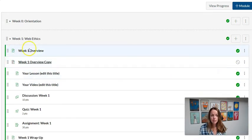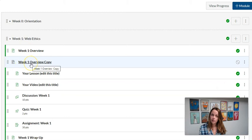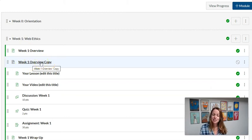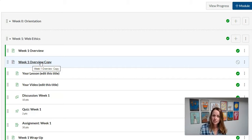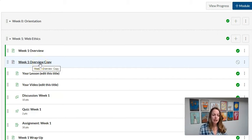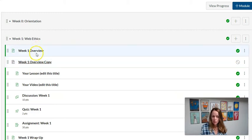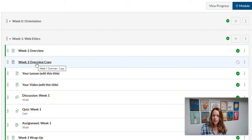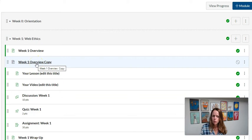It makes a copy of the page with a different name, which I can then edit and change to say week two overview and simply swap out my objectives and assessments. That's the way to duplicate a single item, and you can do that with pretty much everything except for quizzes.